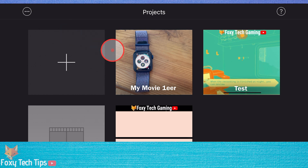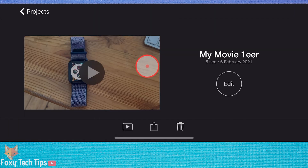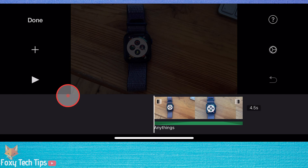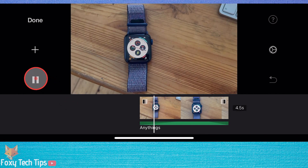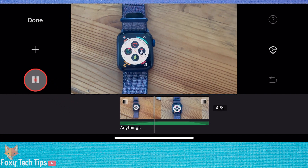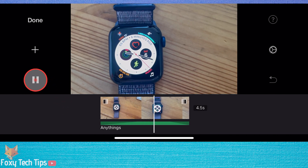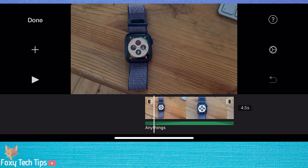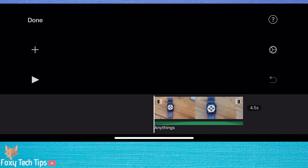In the project editor of iMovie, start by having the first video you want to split-screen in the timeline already. Now tap the plus button, select video, and then tap on the video you want to import.